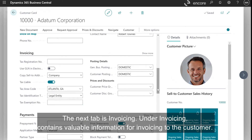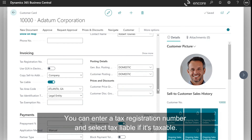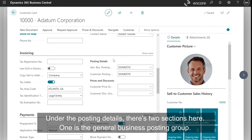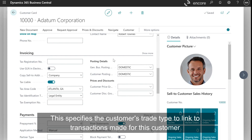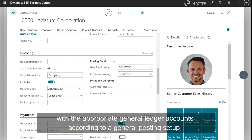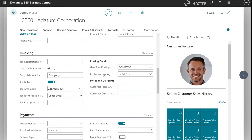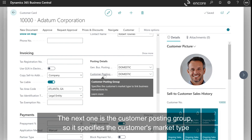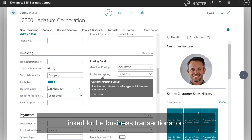The next tab is Invoicing. Under Invoicing, it contains valuable information for invoicing to the customer. You can enter a tax registration number and select tax liable if it's taxable. Under the posting details, there are two sections. One is the general business posting group, which specifies the customer's trade type to link transactions to the appropriate general ledger accounts according to a general posting setup. The next one is the customer posting group, which specifies the customer's market type linked to business transactions.